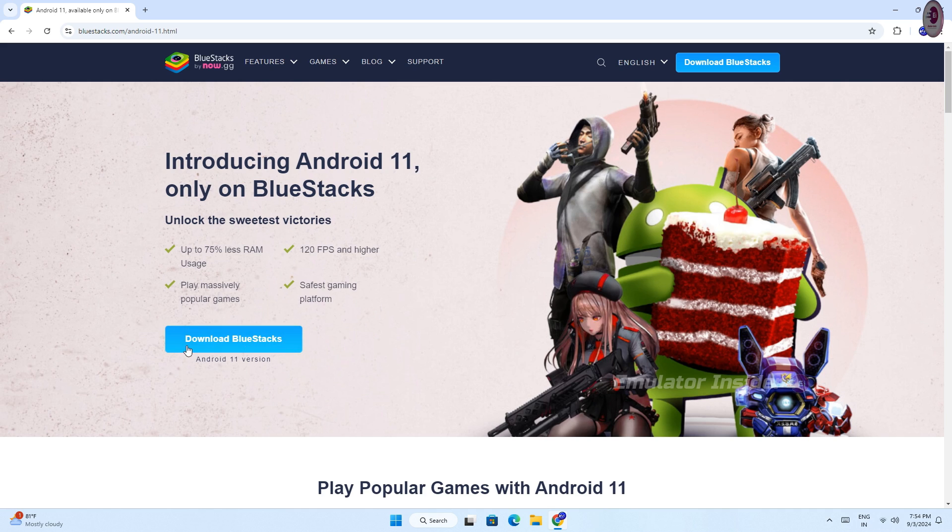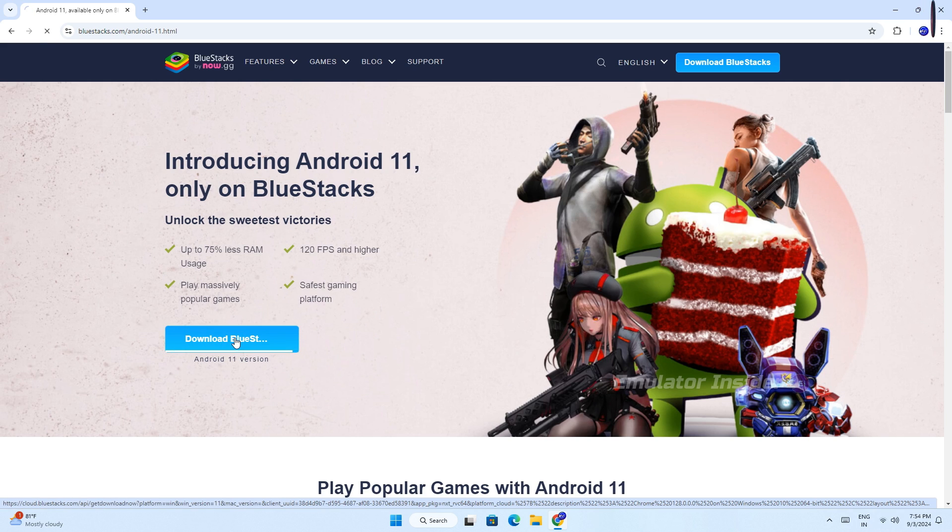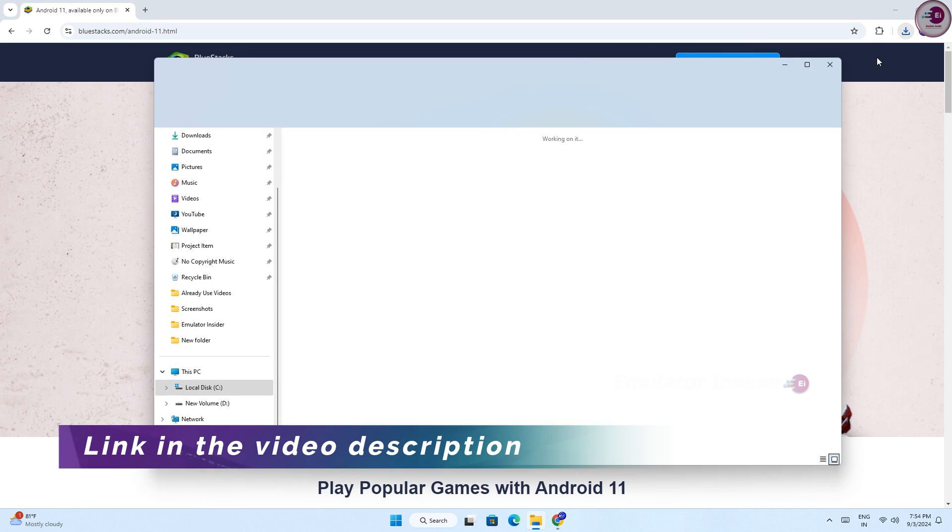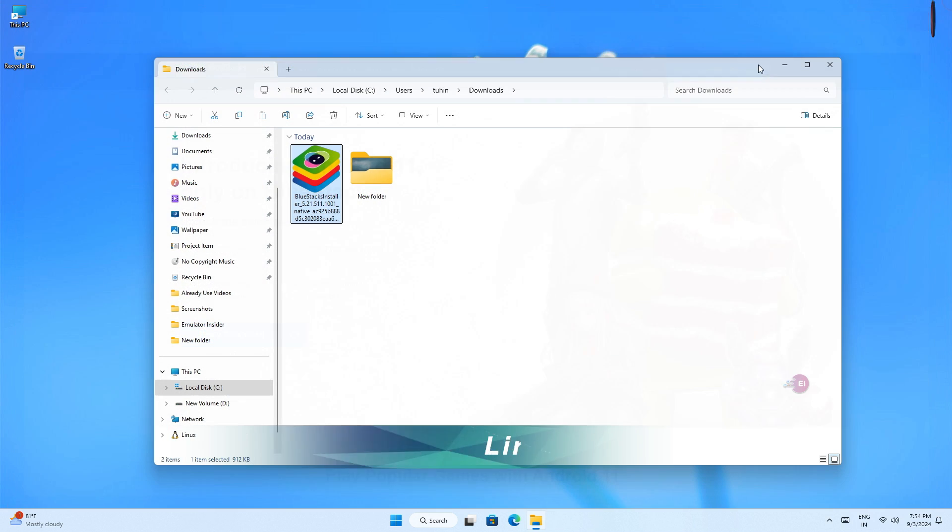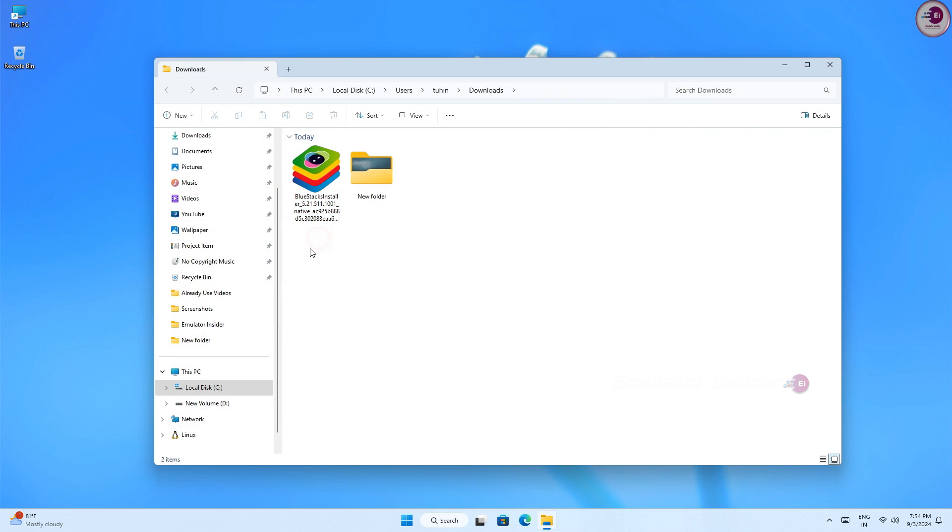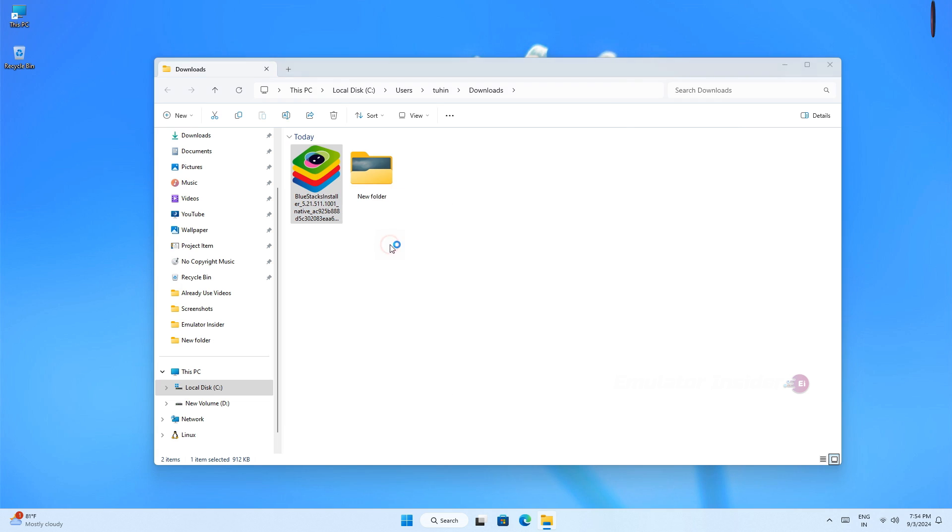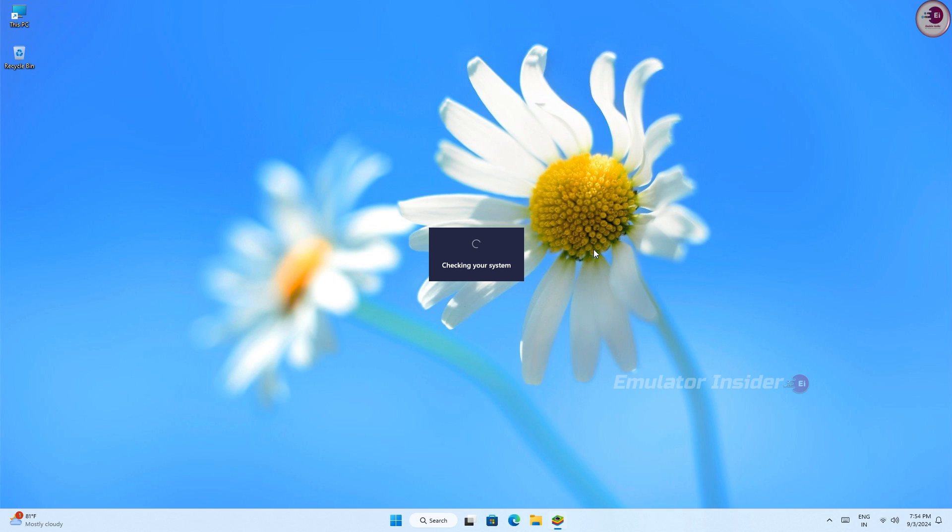To download this version, click on Download BlueStacks. You will find this download link in the video description. Click on download and it will download the BlueStacks EXE file. After download completes, just open it and install it. It's 100% safe and official.